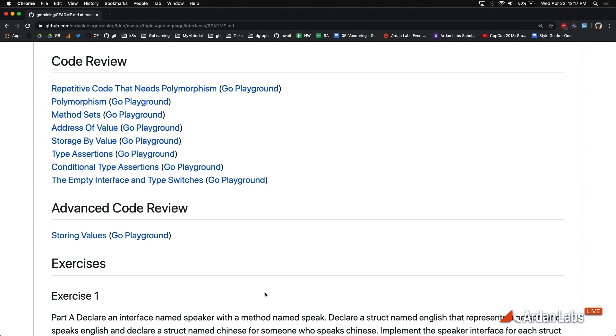These methods that we learned, the method mechanics, learned how to allow a piece of data to exhibit behavior. And then we're learning how to leverage the interface to write code whose behavior can change depending upon the concrete data that we pass through.